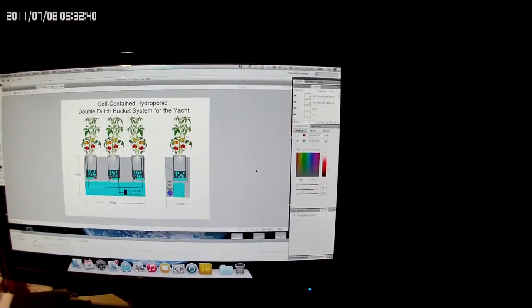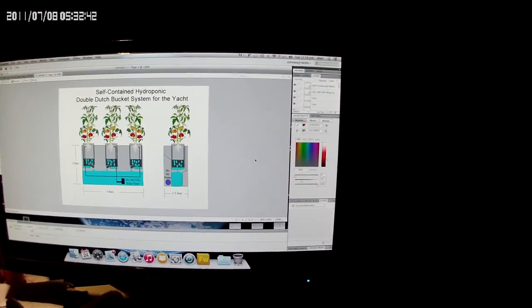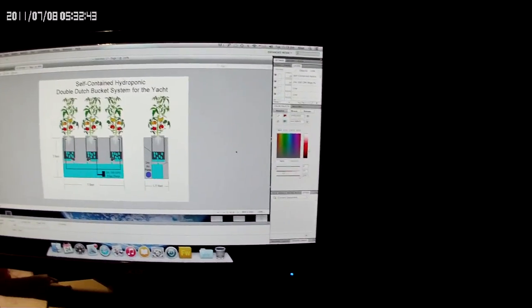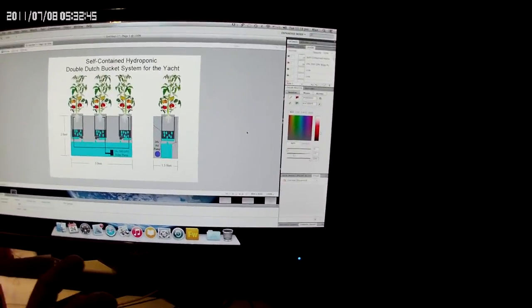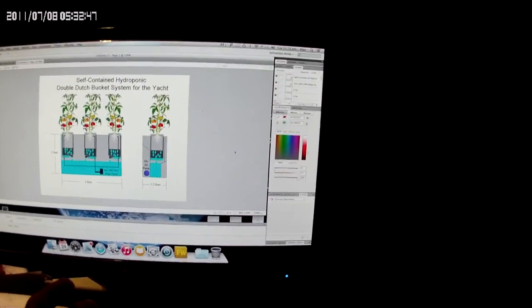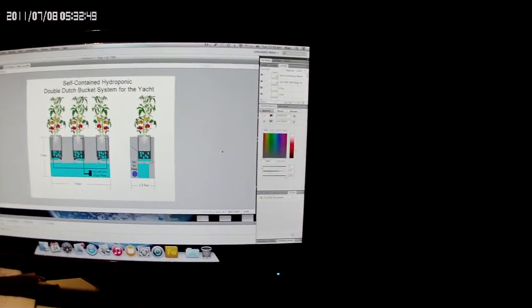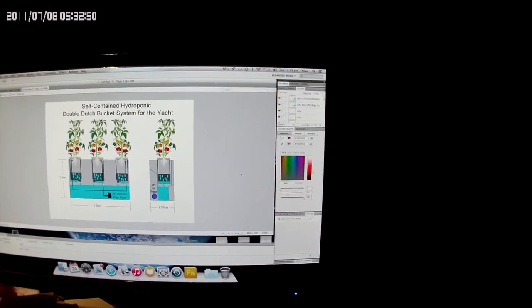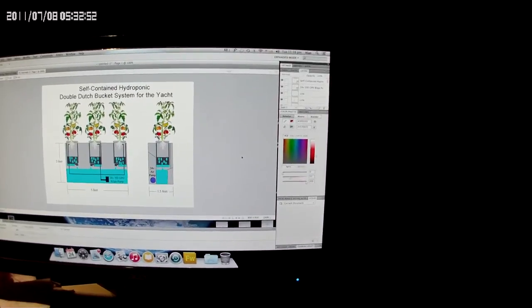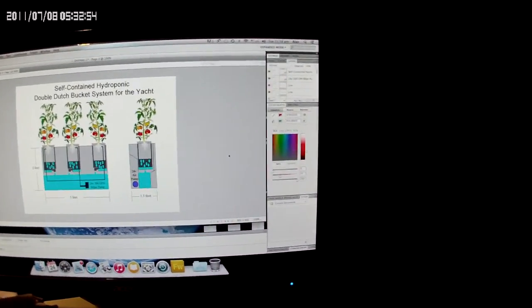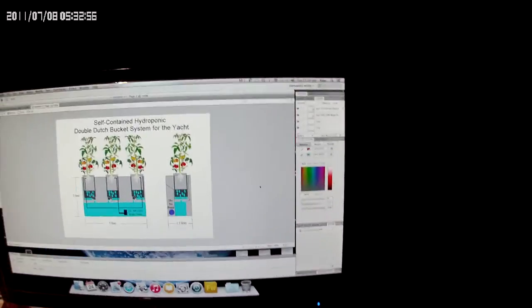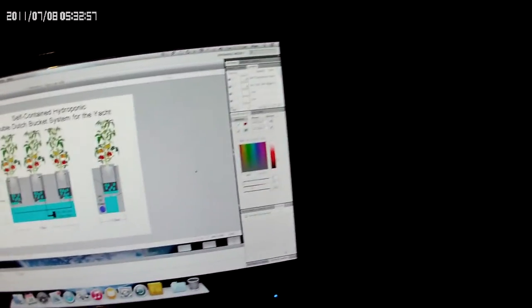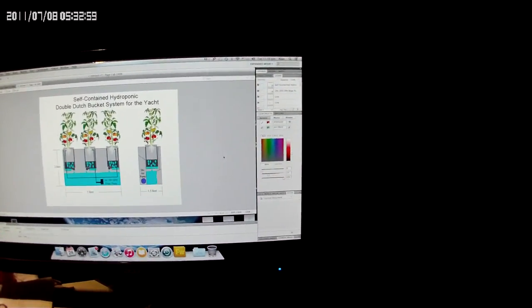We've got the aeroponics which will definitely be less because I'm only going to have five gallons worth of nutrient solution. On the total back transom area of the top deck, I still have to design that.